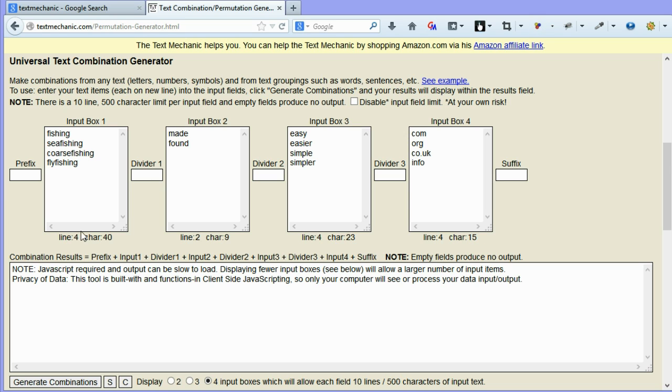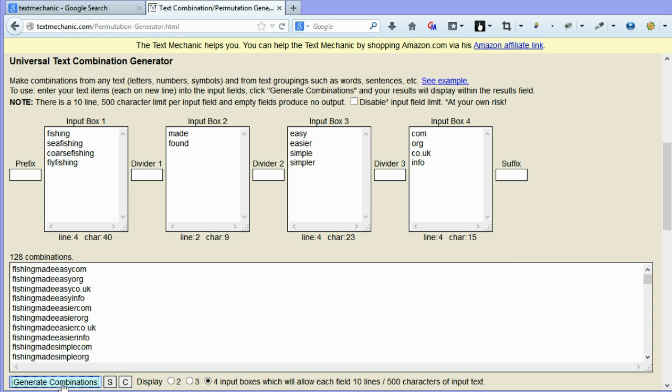Let's go for found and we'll go for a few other words like easy and easier and simple and simpler. Okay, and say you wanted a domain, a .com or .org, .co.uk or .info. Now, if you hit the generate combinations here, it will join all those together in all the different combinations that you can create. And as you can see, it's generated 128 different options. So we've got fishing made easy .com.